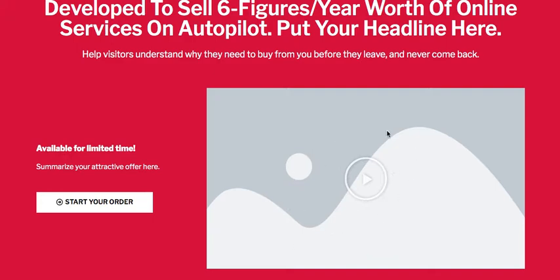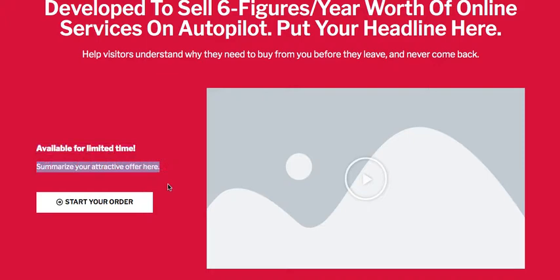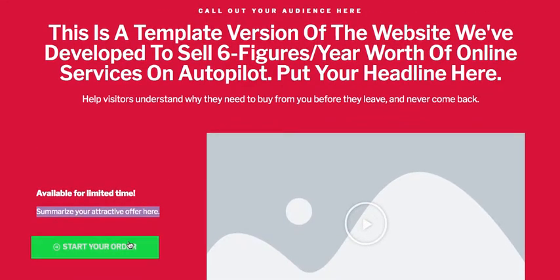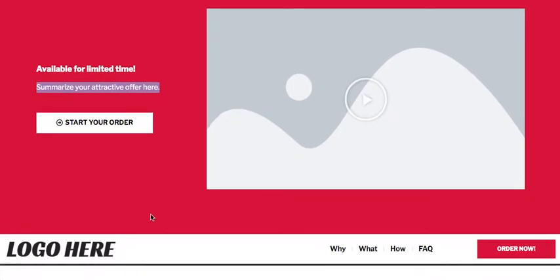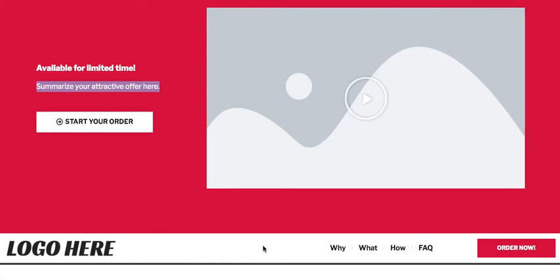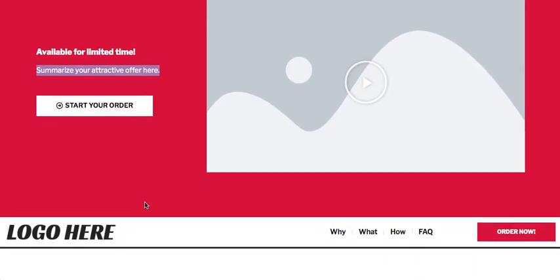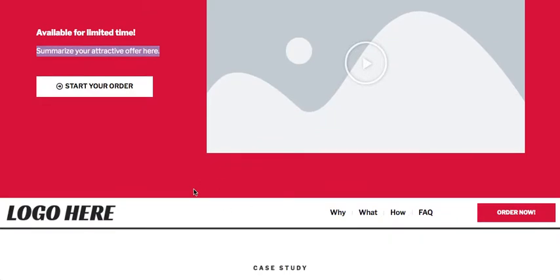Next, add a video of you talking and explaining how people can benefit — or a 30-second explainer video. You can also add a countdown timer or 'available for a limited time' text, then summarize the offer in one short sentence. Make sure you have a CTA button that scrolls down to the order section. Robert had a footer here that summarizes the offer in a different way.